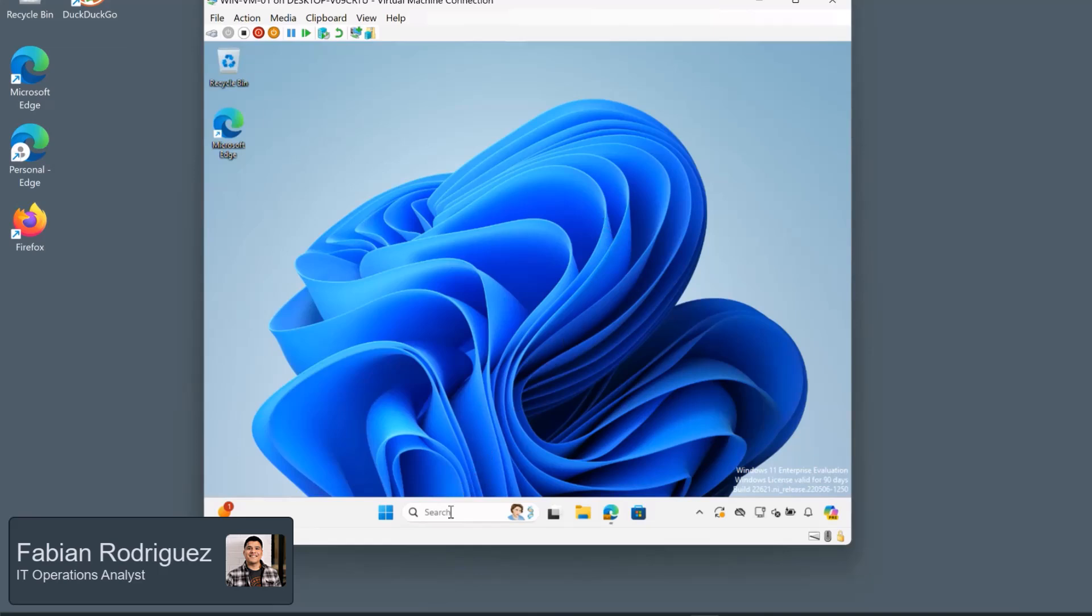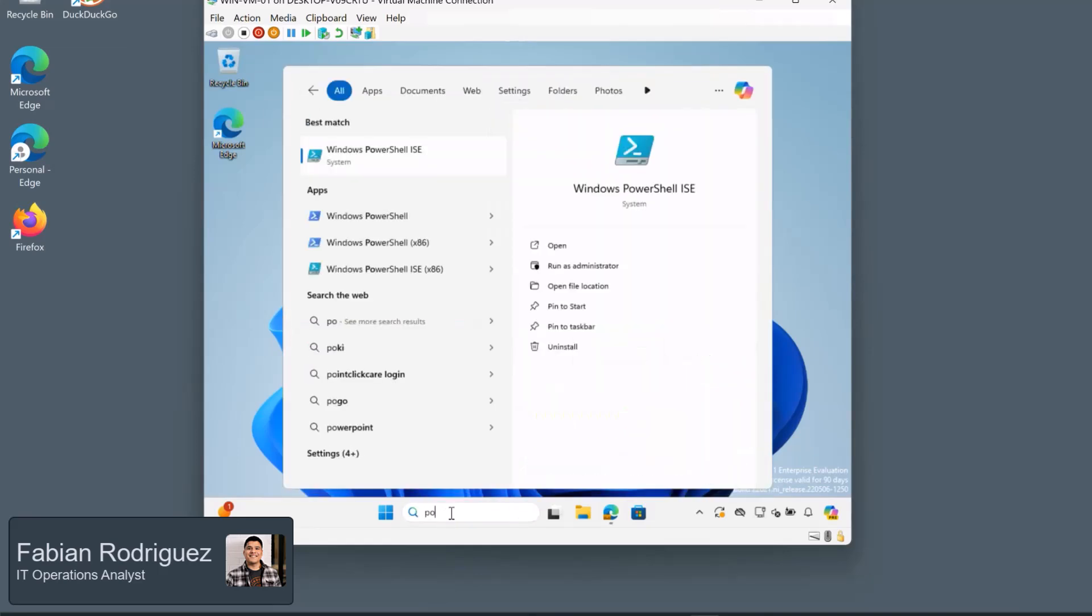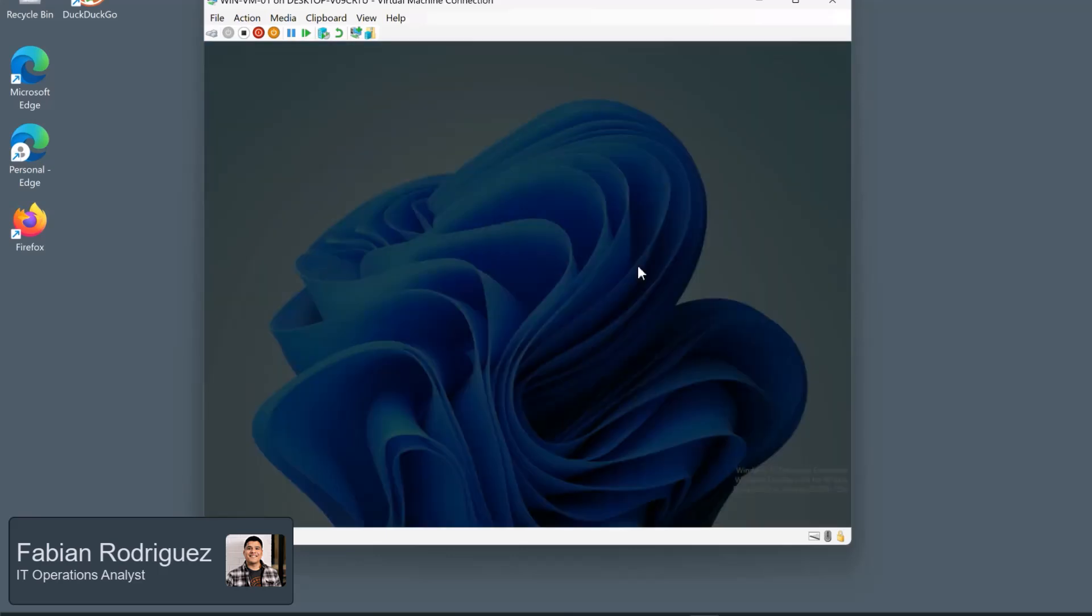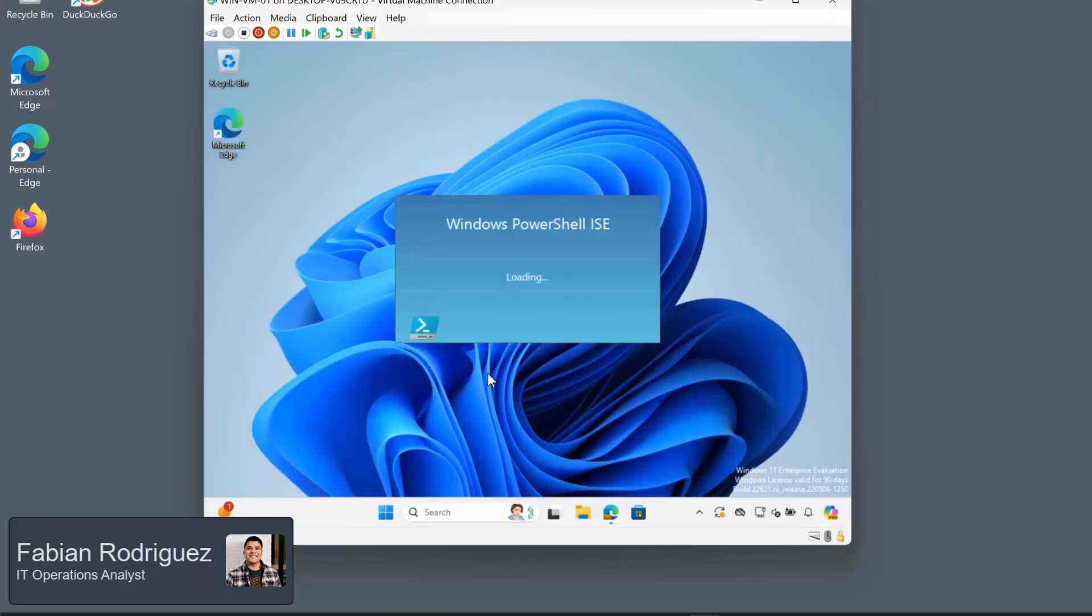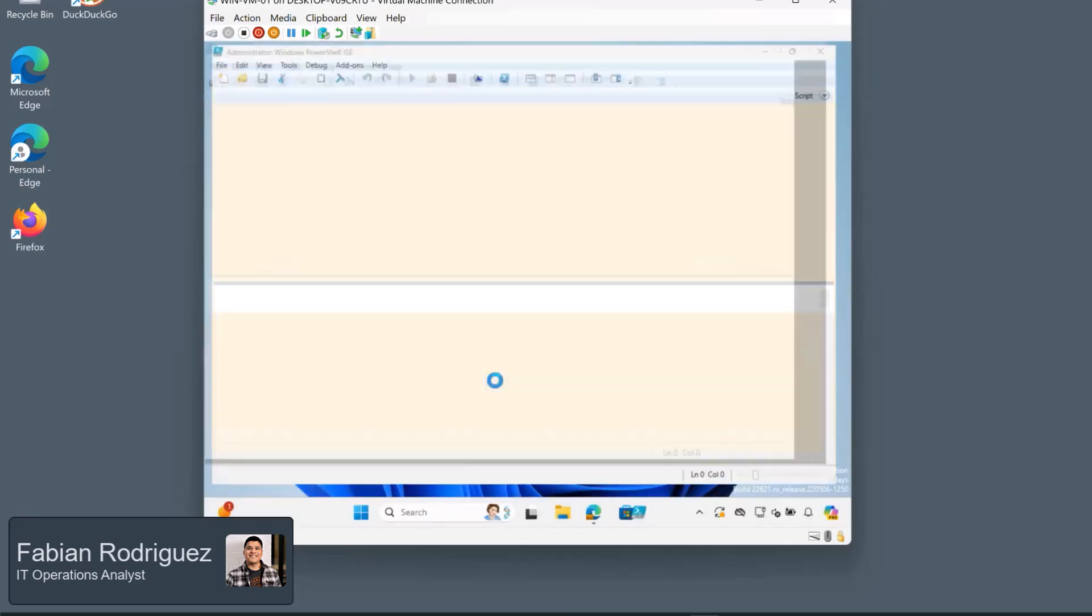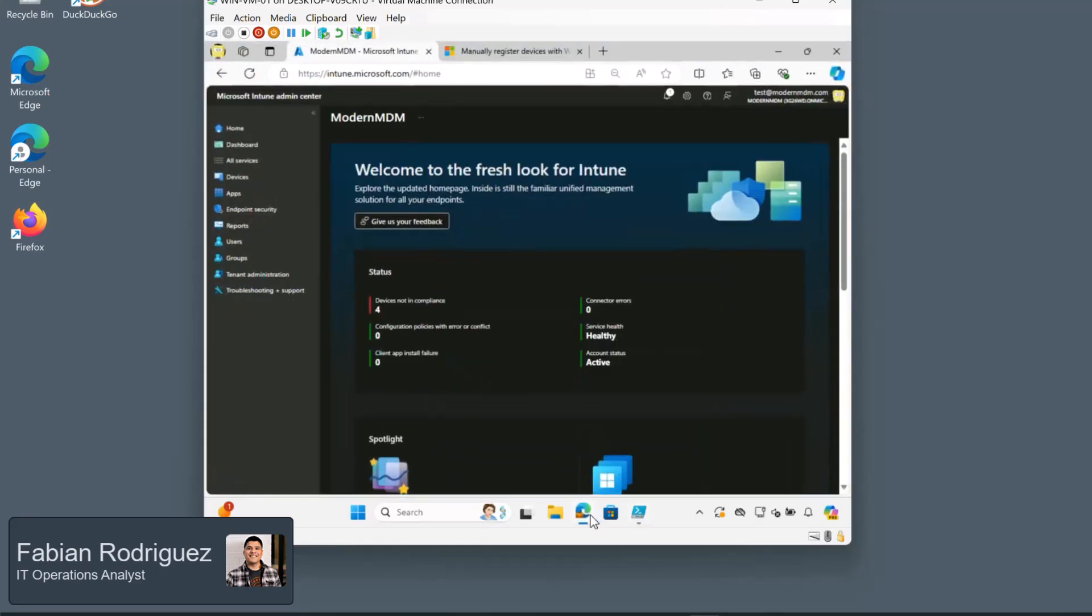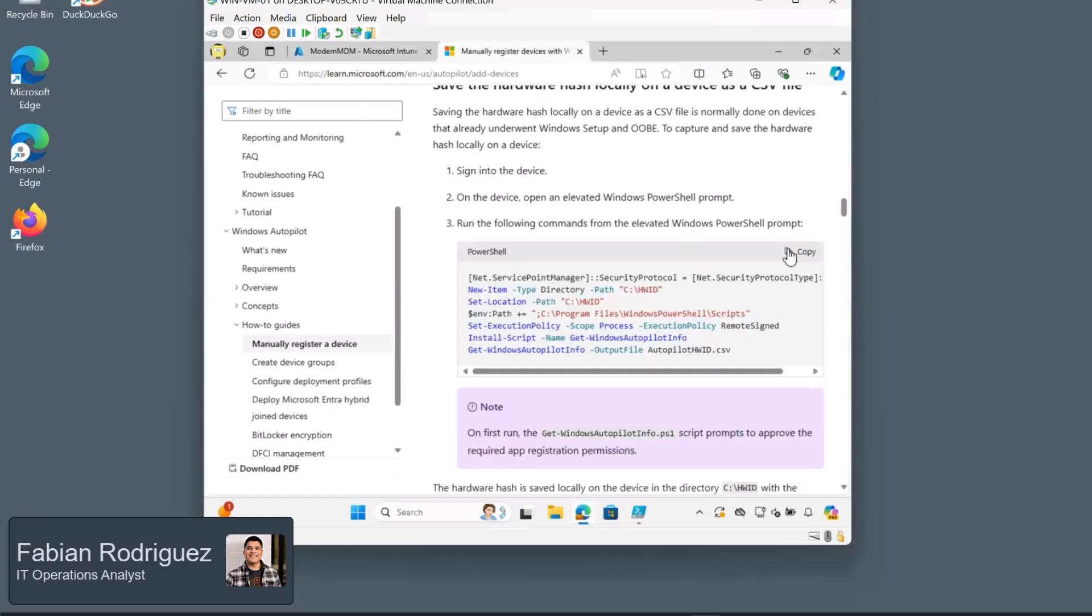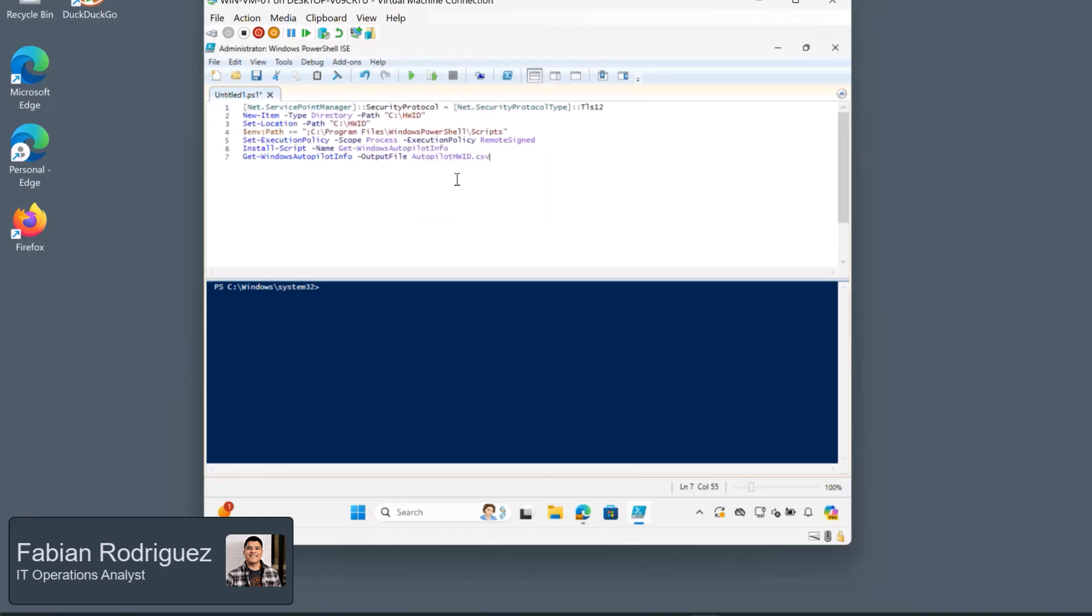So let's go ahead and open up a PowerShell app. And we can go ahead and click run as administrator. Select yes. So I do have the information on the PowerShell script that you'll need to grab that hardware hash on my blog. But for simplicity, I do have the actual Microsoft documentation. I'll go ahead and copy this and paste it into my PowerShell platform here.